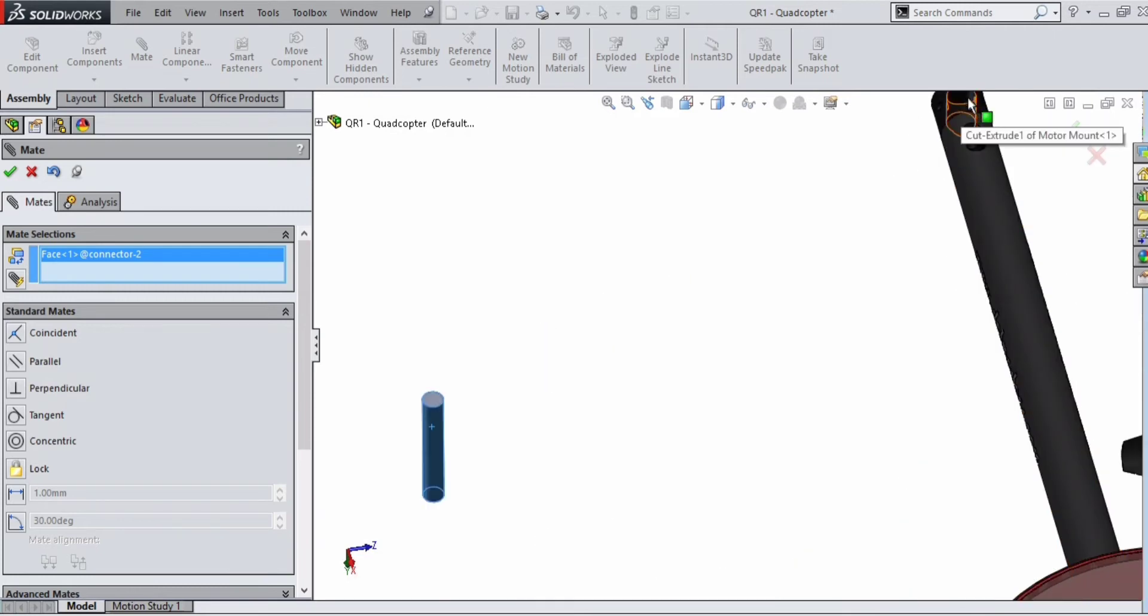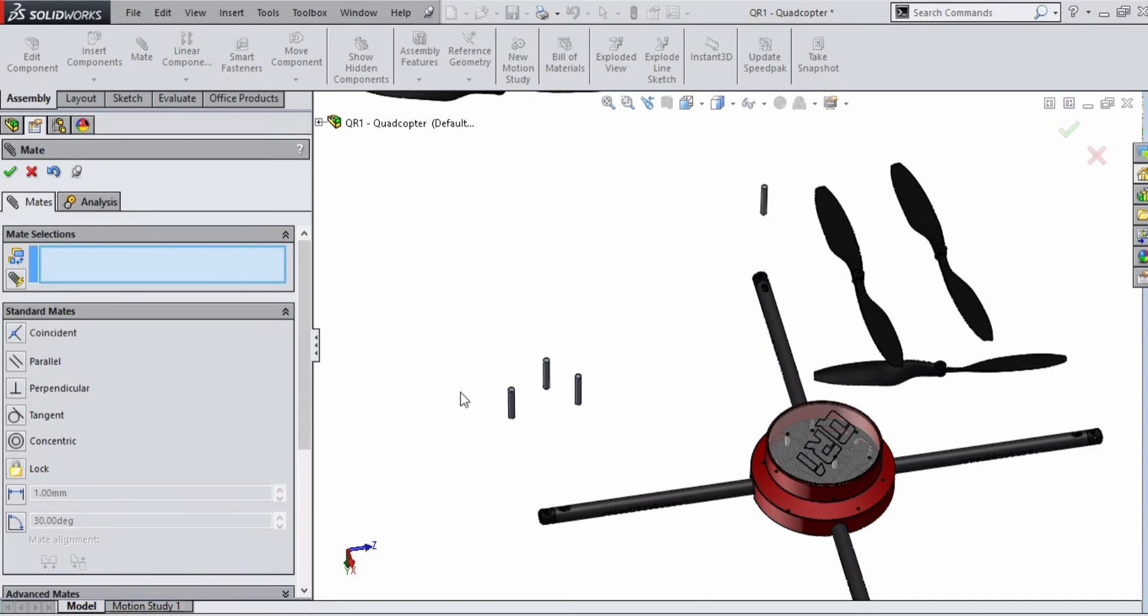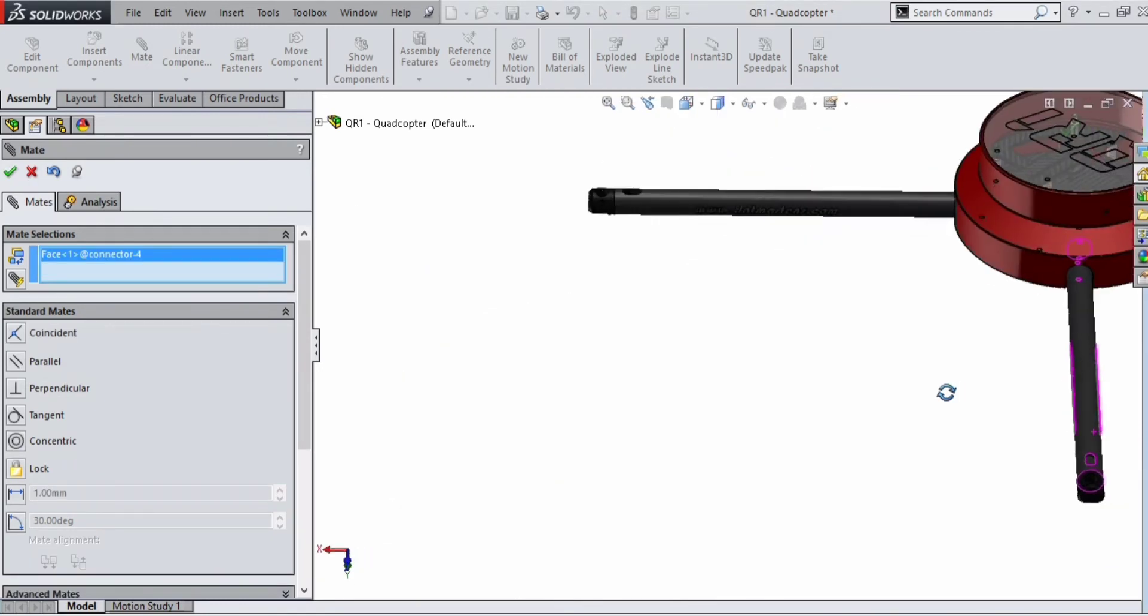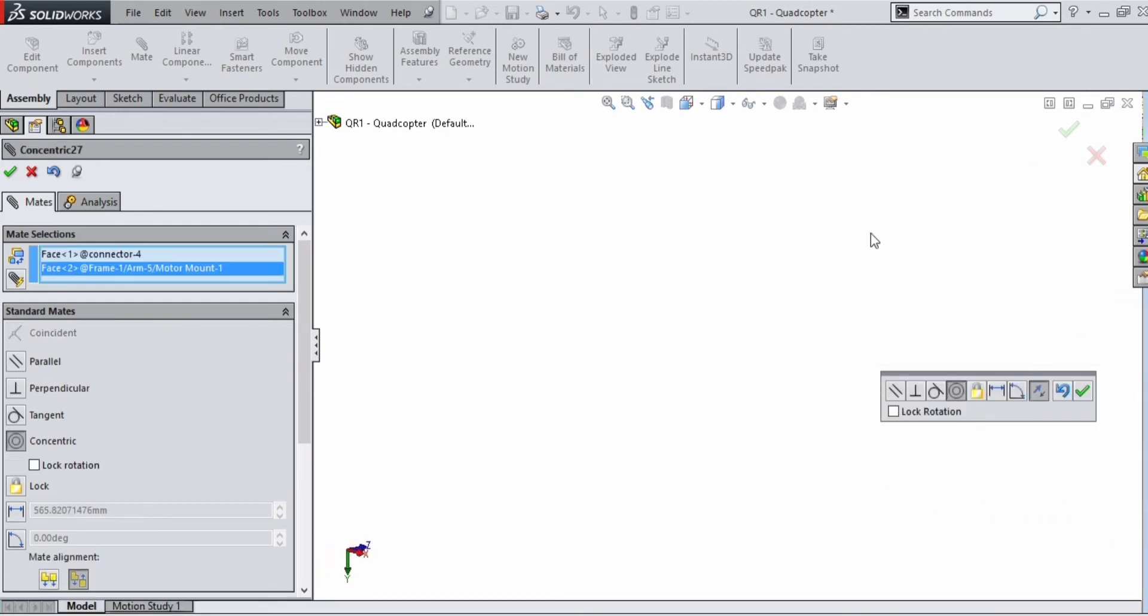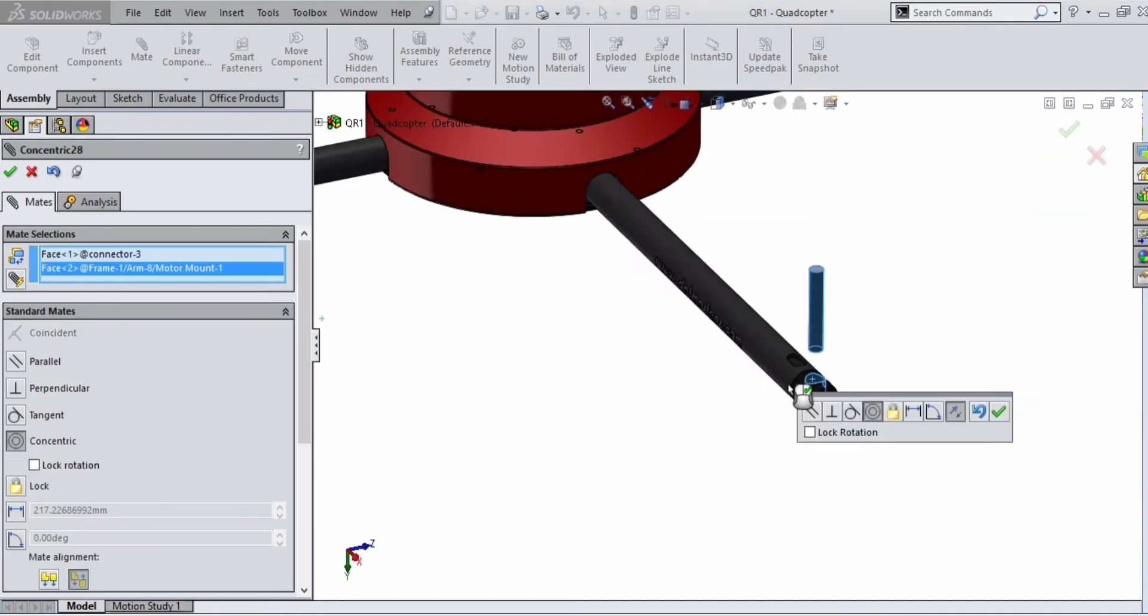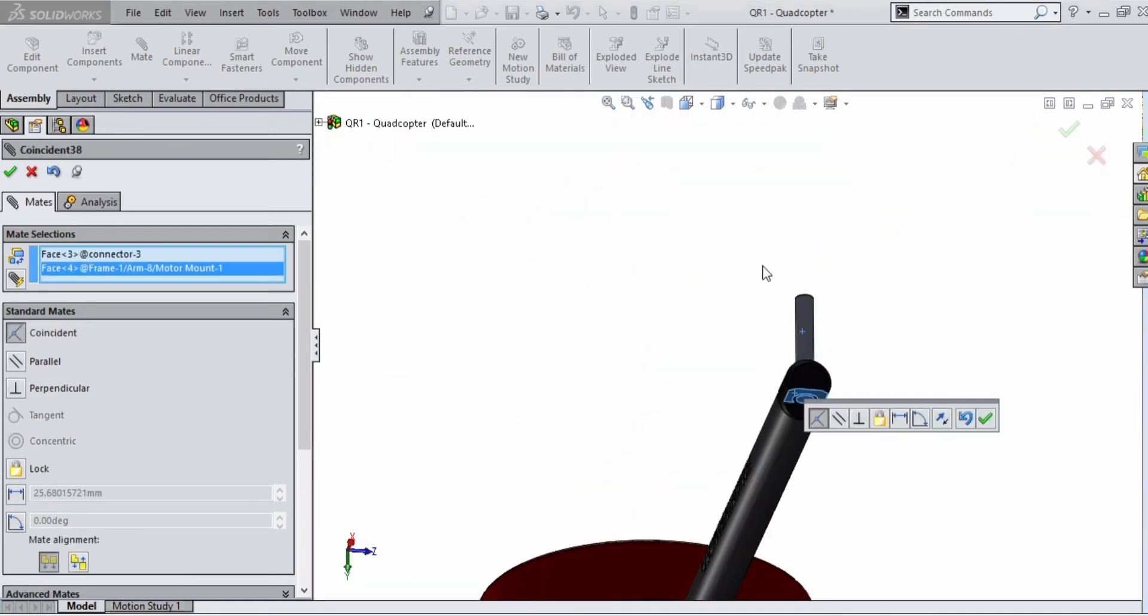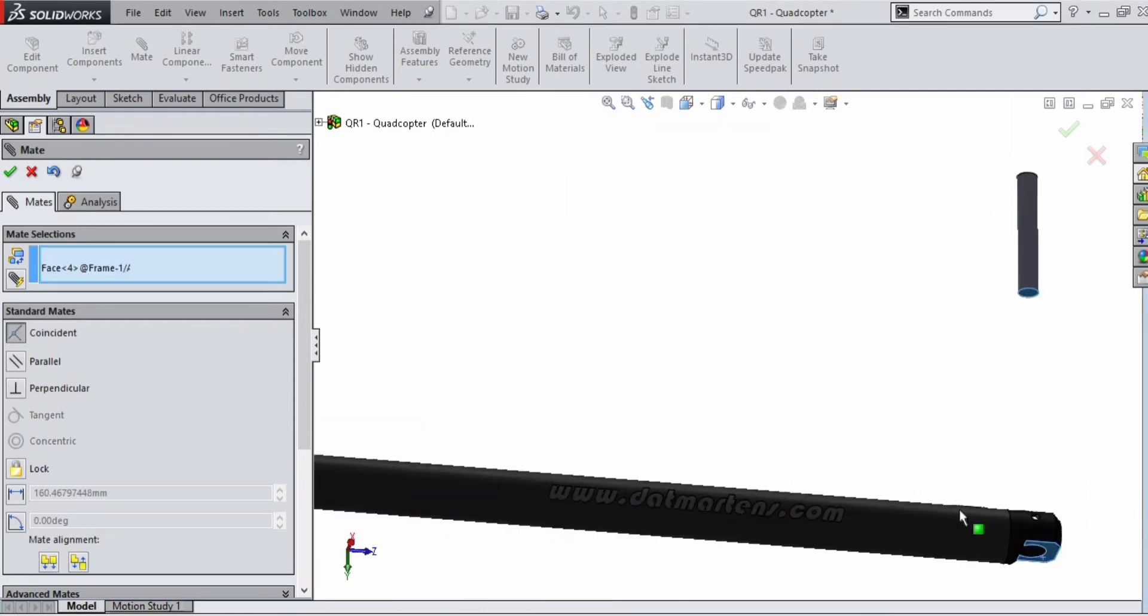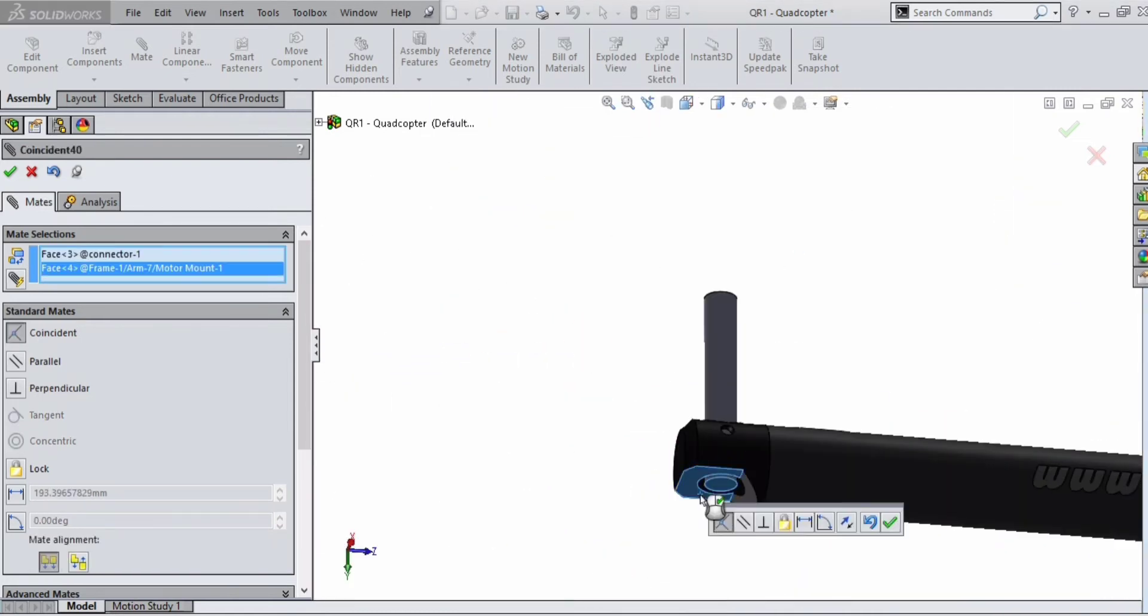Create a concentric mate between the two parts. Select the two faces and give concentric mate and click on tick. Similarly, mate all three legs with the nuts.